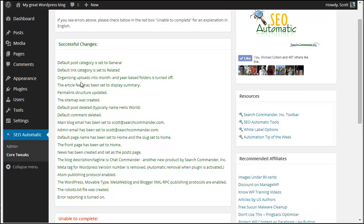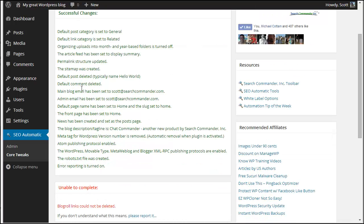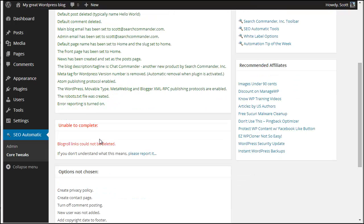And bang, everything has been changed. And it did actually tell me that it couldn't delete the blog role links. But I think that is because these brand new installations of WordPress don't include blog role links. So we probably need a plugin update.